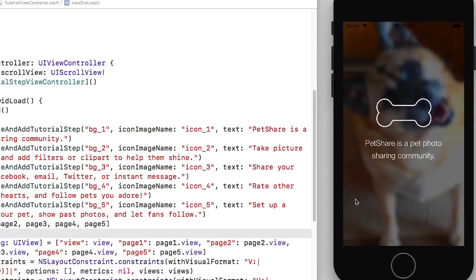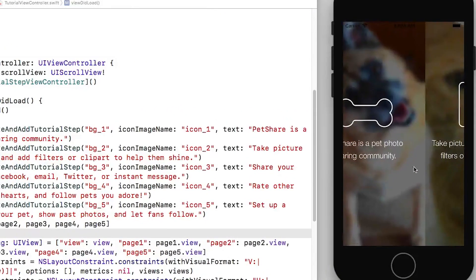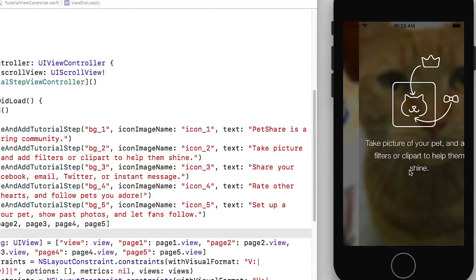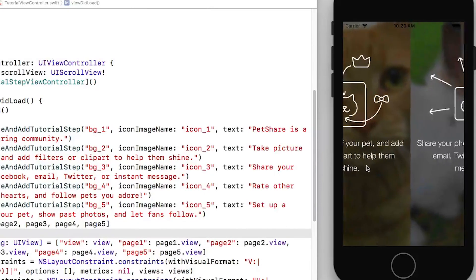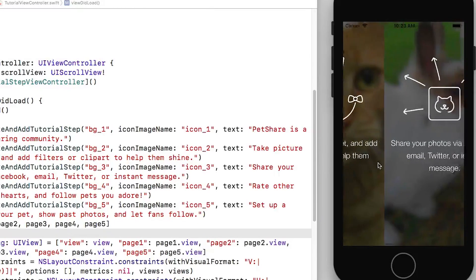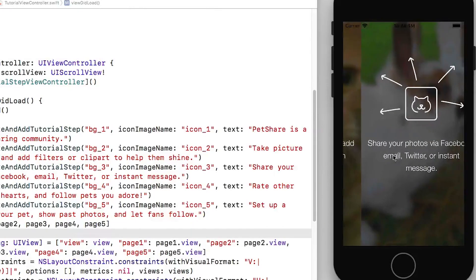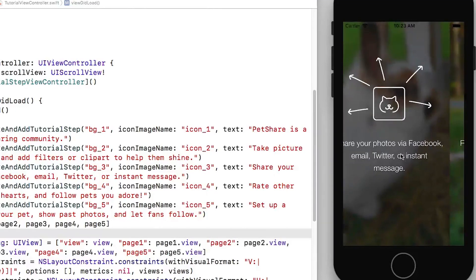And here is our view controllers. Now as you can see I'm able to scroll between them. And essentially these view controllers are all laid out side by side.